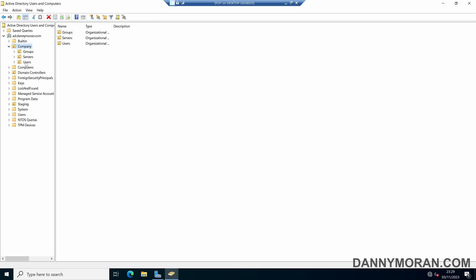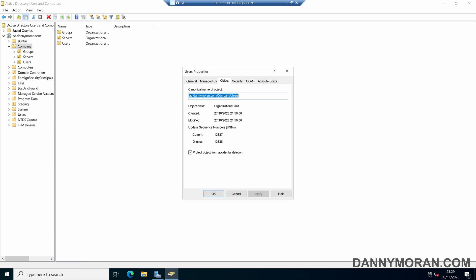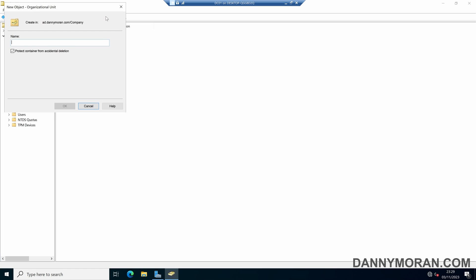Now by default, organizational units once they're created are automatically protected from accidental deletion. So when you create it, the protect container from accidental deletion is automatically ticked.